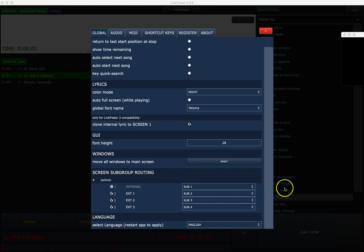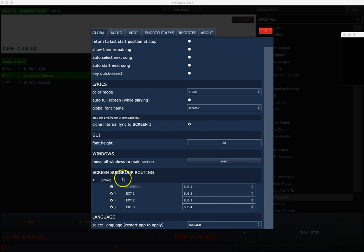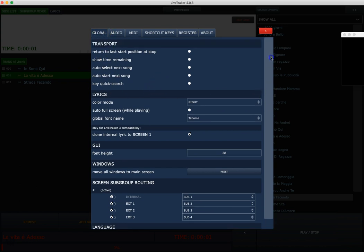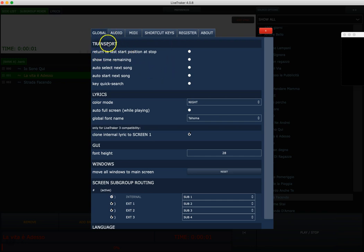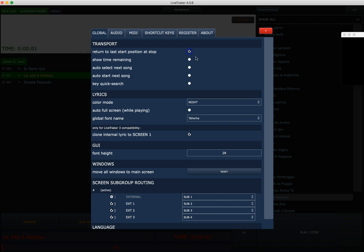Okay, let's check together the first tab on preference settings that is very important to start using correctly your Live Tracker. The first tab is Global Transport section. If I check this, when I press play, I return to start position at stop.